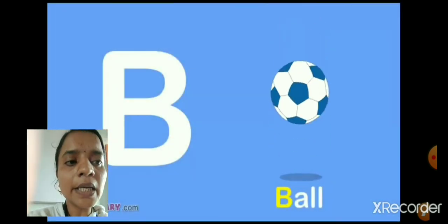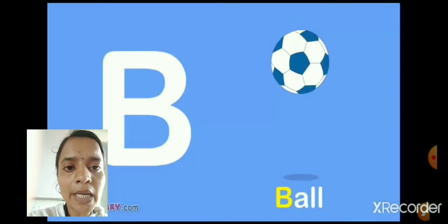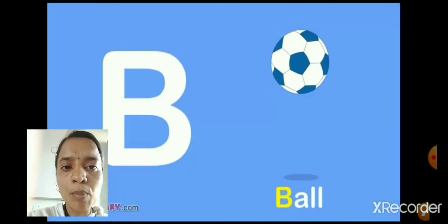B, A, L, L. Ball. B, A, L, L. Ball. Ball means Chendu.